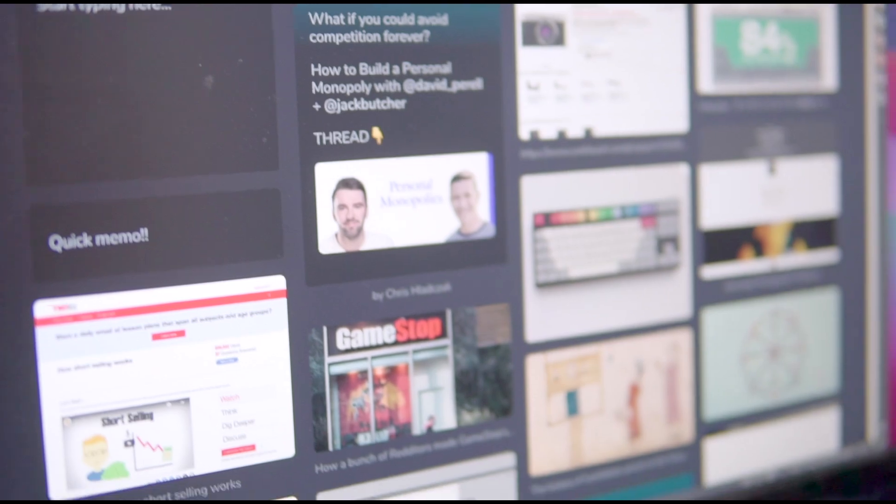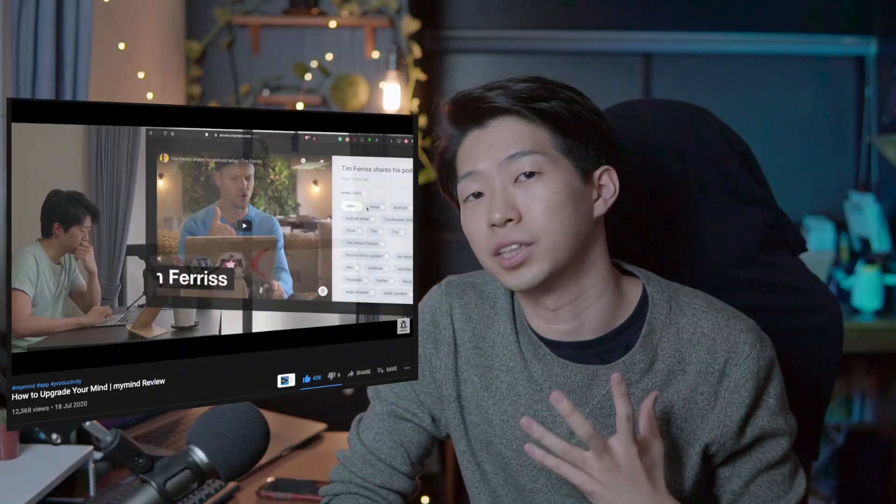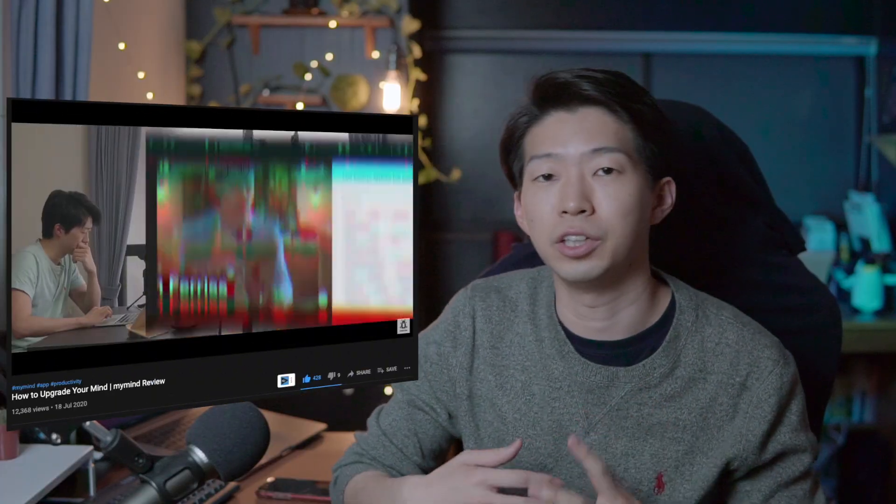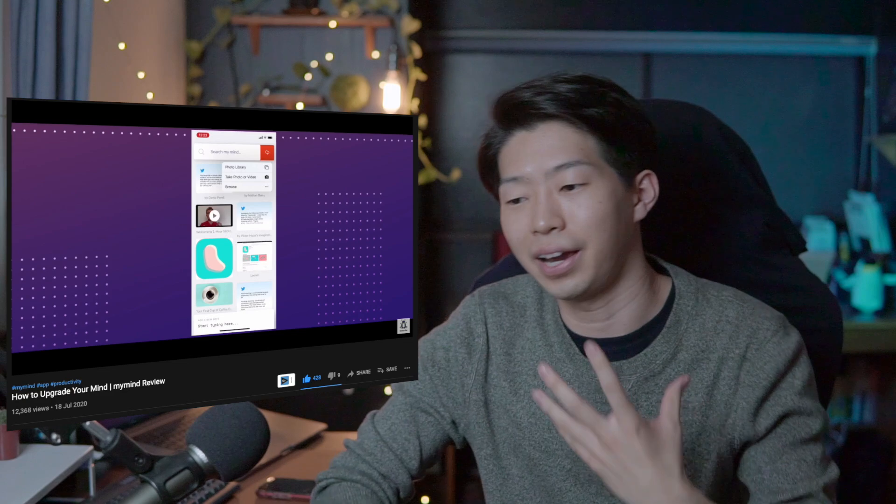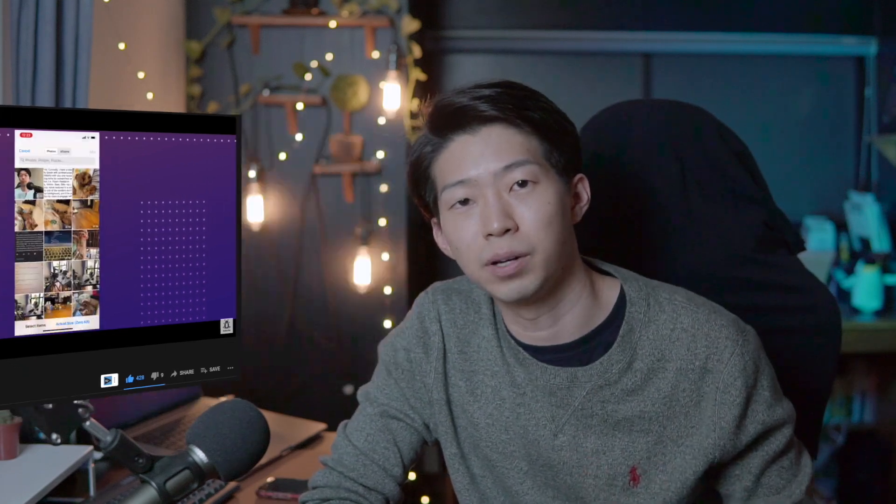A few months ago I made a video about my favorite app called My Mind. It's an app that you can use to save anything from the web. Personally, I think it's one of the best productivity apps and I still use it every single day as part of my note-taking system.